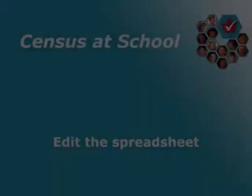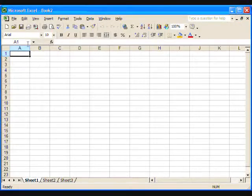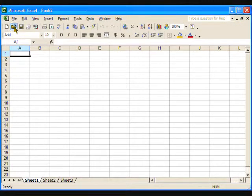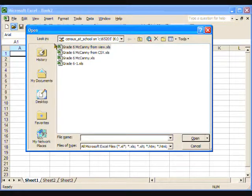After the class dataset has been imported into Excel, it can be customized for your teaching needs. You may wish to edit the spreadsheet by removing rows or columns that contain unimportant information. Let's see how we can do this. Open the saved Excel spreadsheet.